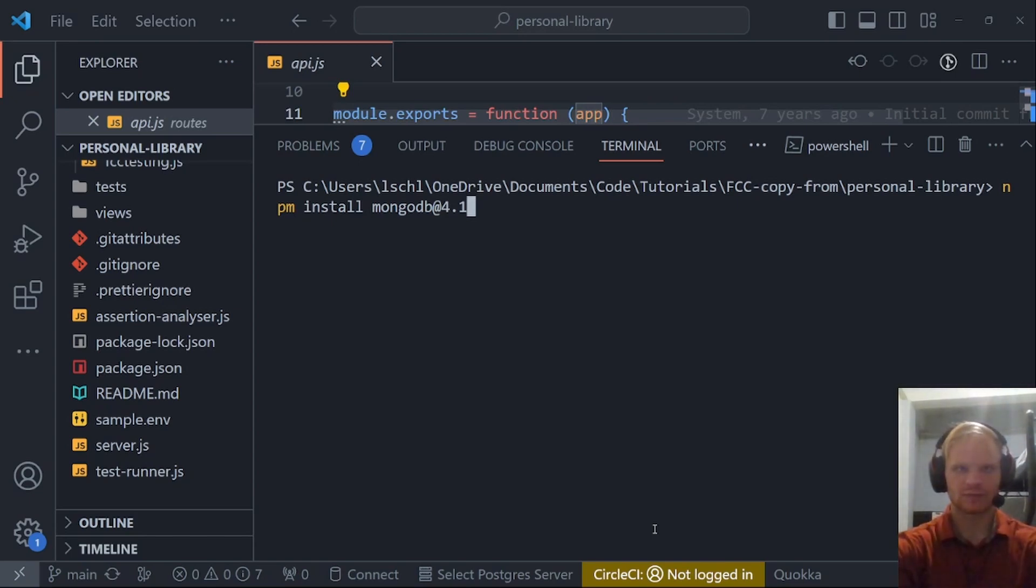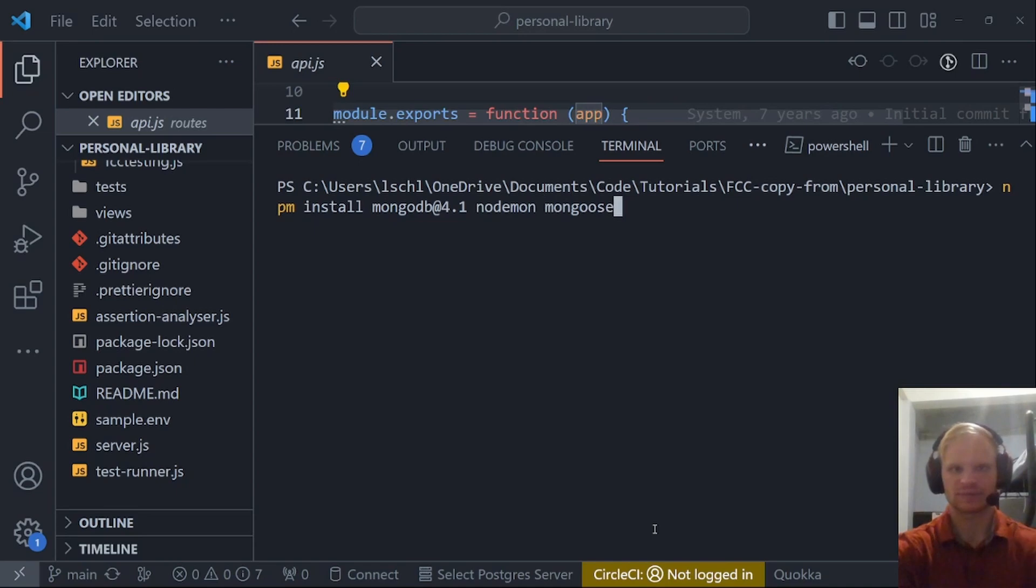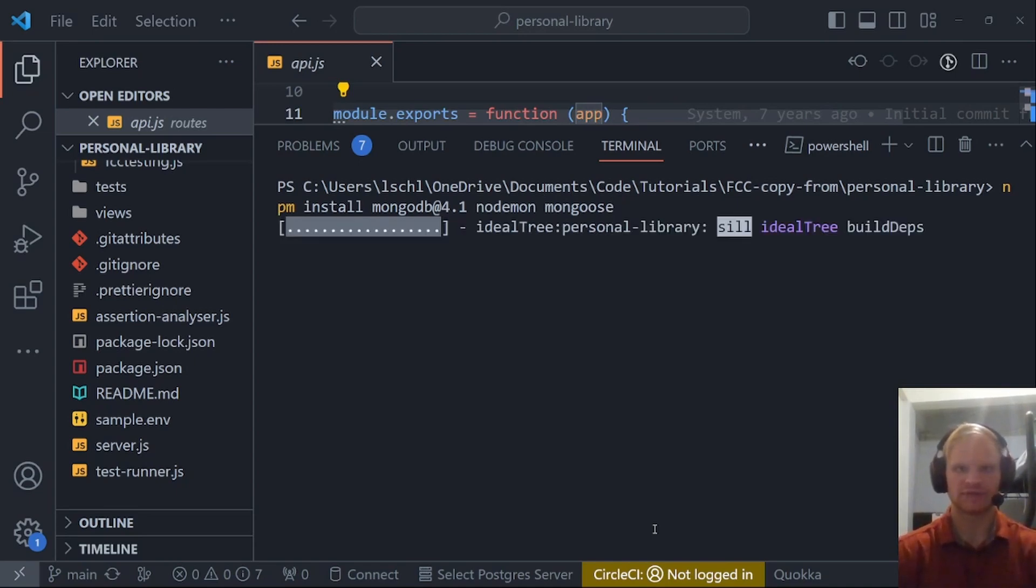I also want to install nodemon, because I don't believe nodemon is installed. I also want to install mongoose, which helps me work with MongoDB easier.